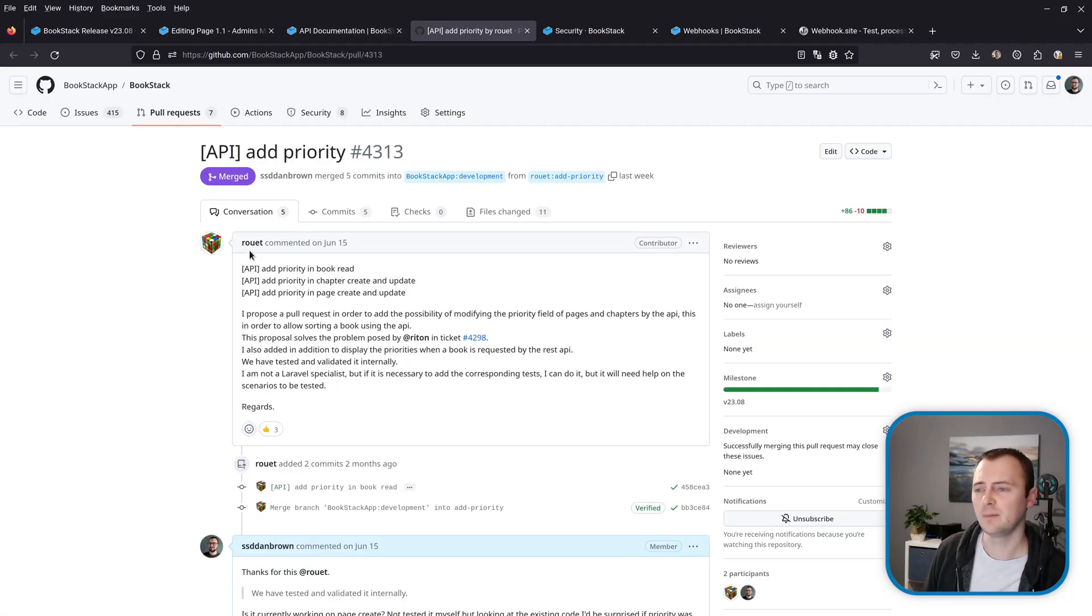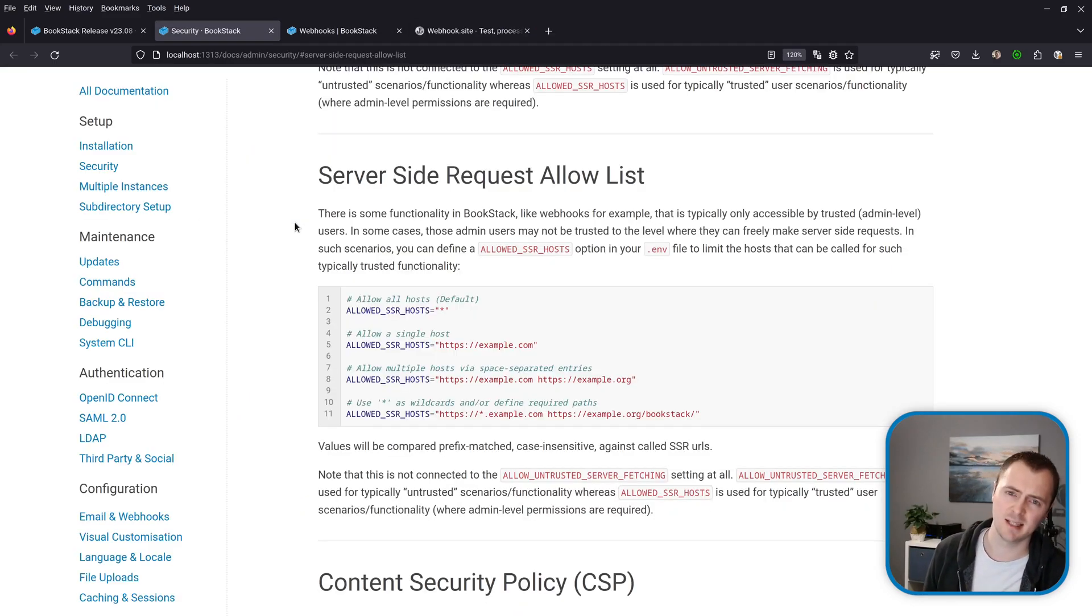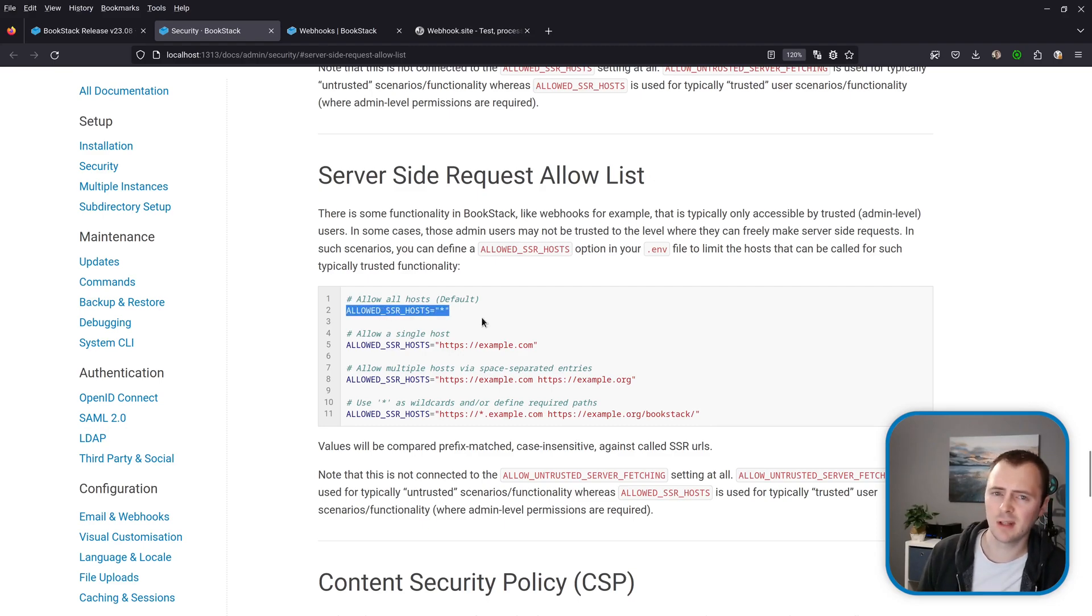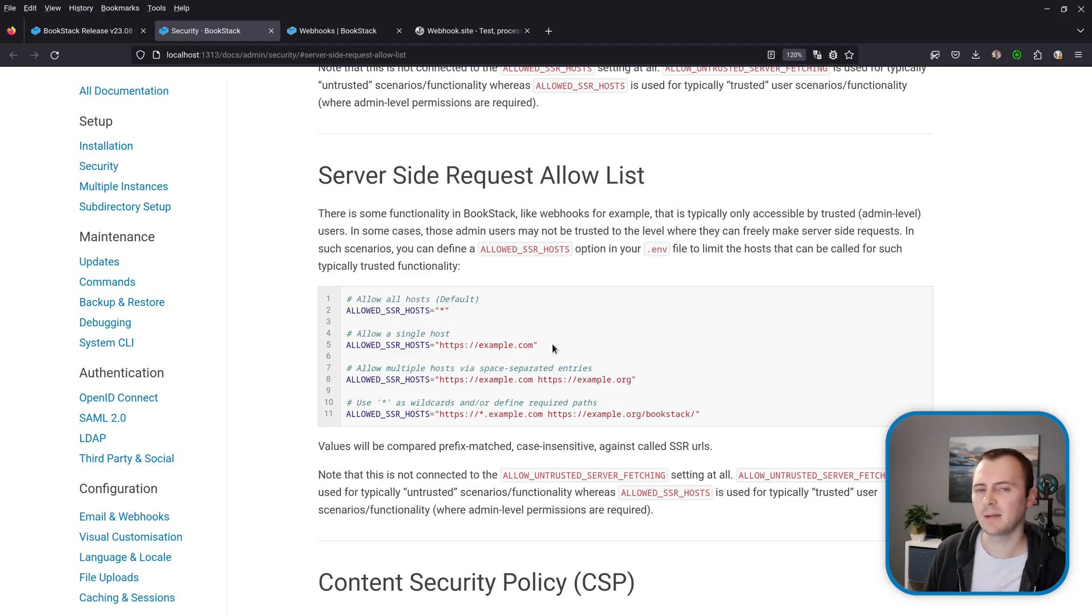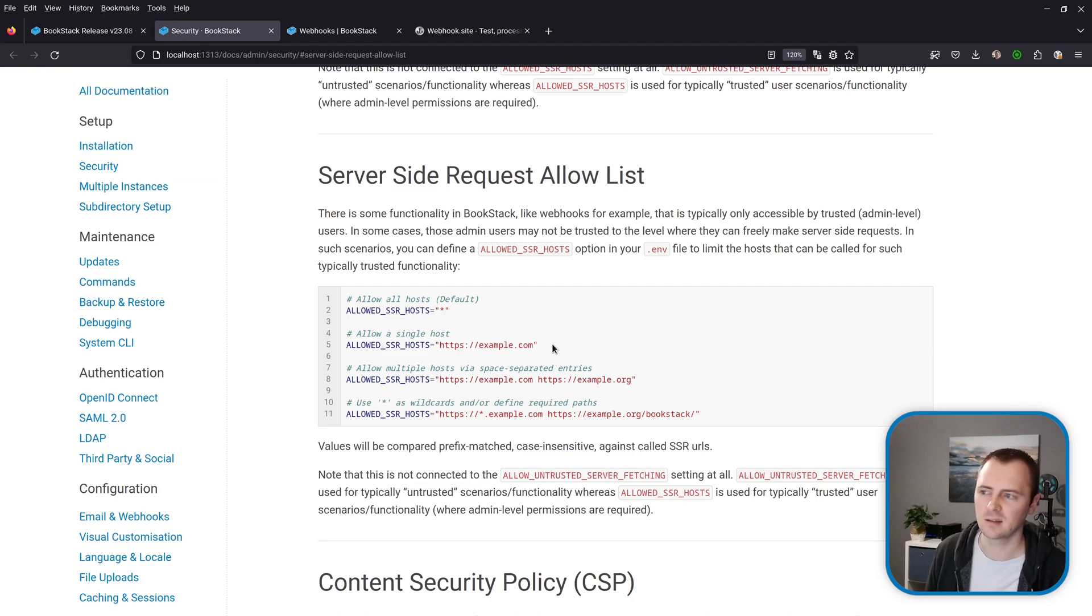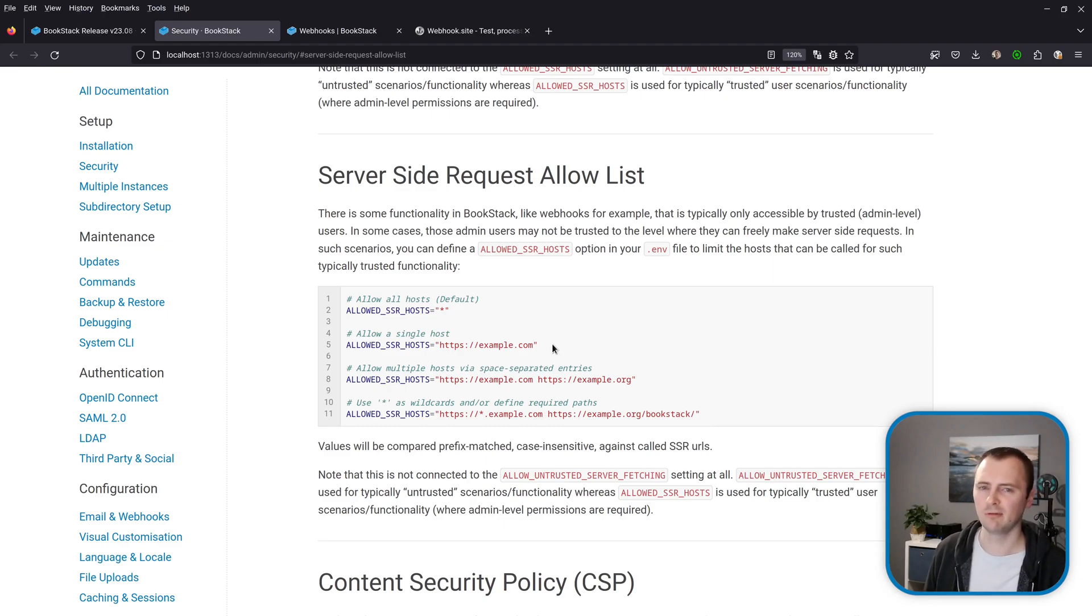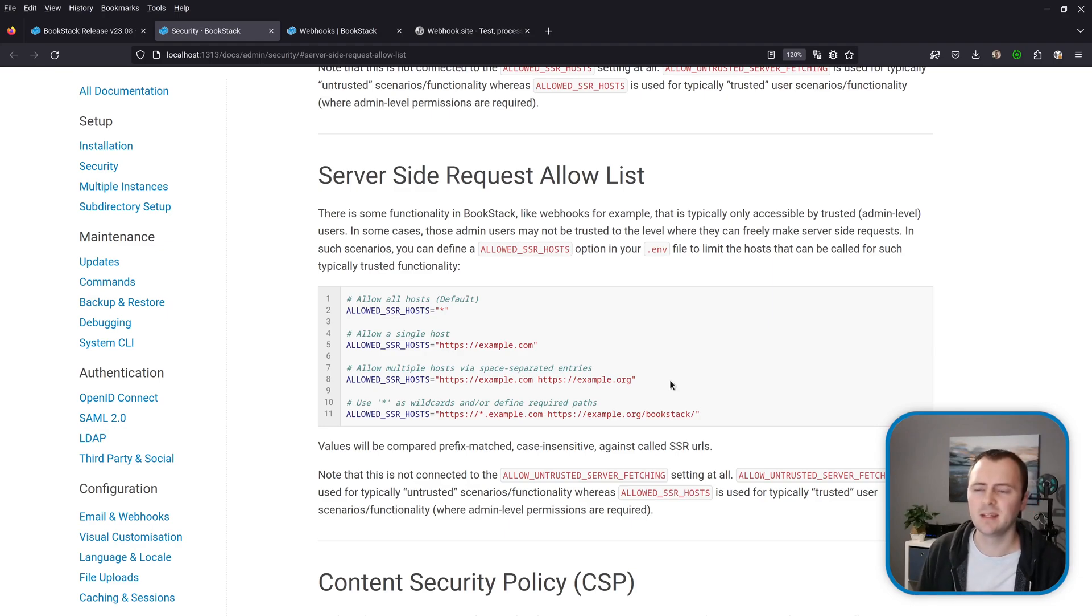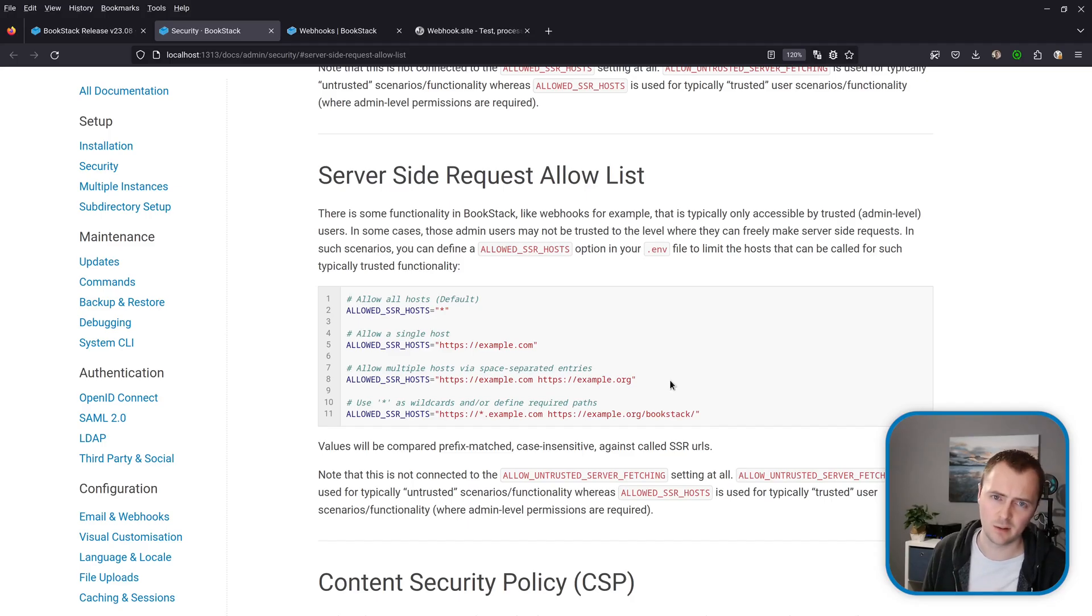Next up I want to talk about a new security setting. So this is the allowed SSR hosts option and this relates to the security advisory that I mentioned at the start of the video. This new setting allows system administrators to effectively set an allow list for hosts that can be called out from the BookStack instance for what is typically trusted, so like admin level systems. So specifically in this case it only applies to webhooks, but it could be used for other functionality in BookStack in the future. In this setting as shown in the examples here do allow things like wildcards or to provide multiple values.